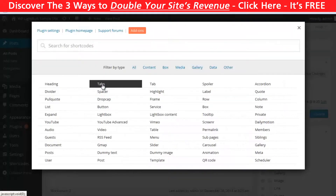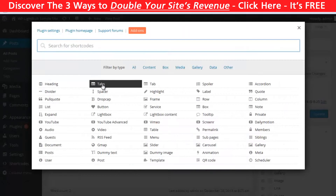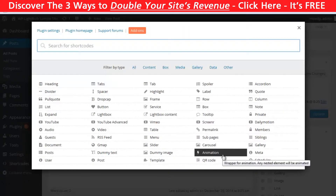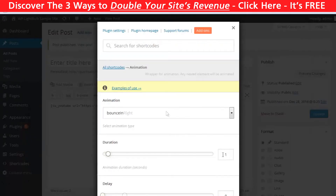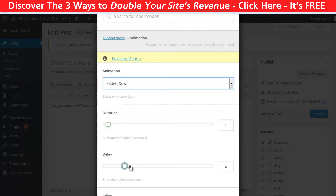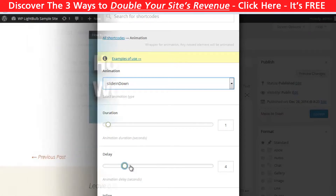One of my favorite shortcodes that comes with this plugin is the animation shortcode. There are plenty of different animations and you can set the duration and delay. This delay will start counting after the visitor is seeing the place where the animation should appear, so if it's somewhere below the fold it won't be shown before the visitor is there.